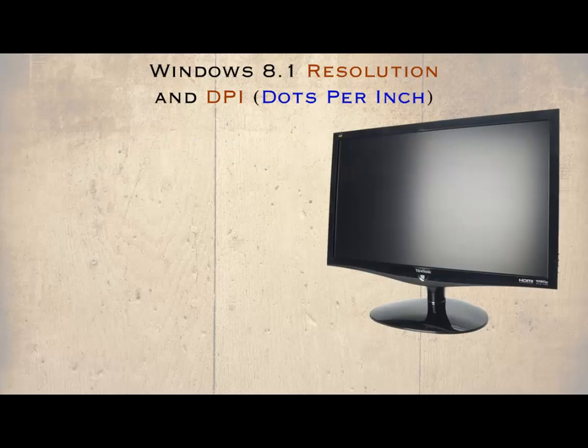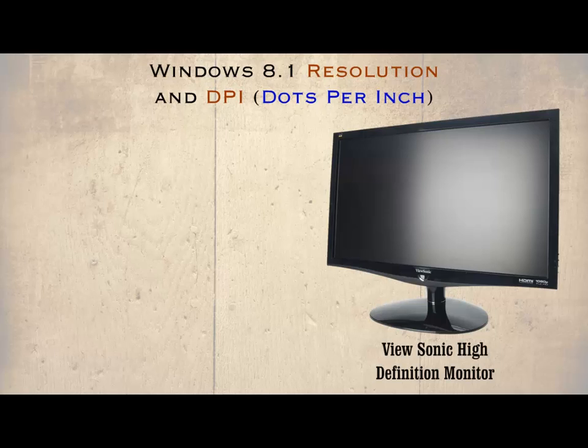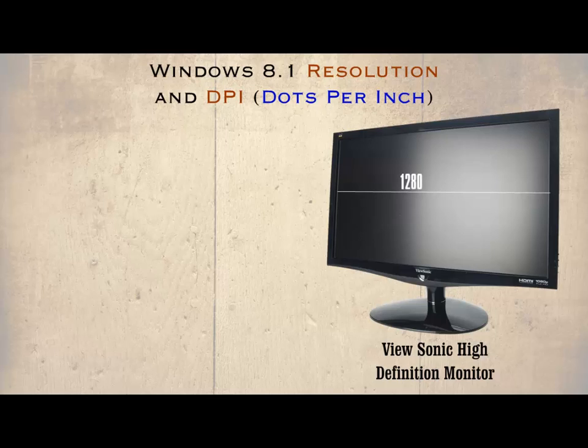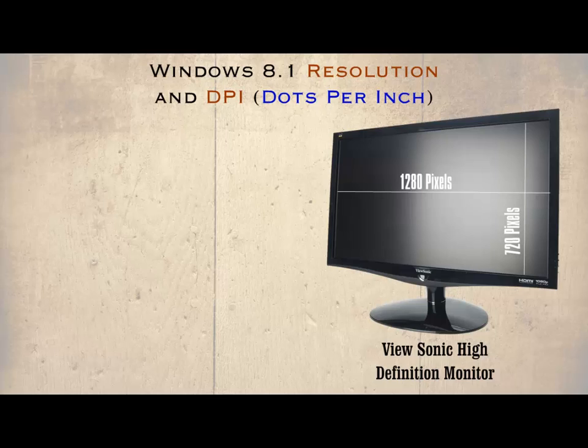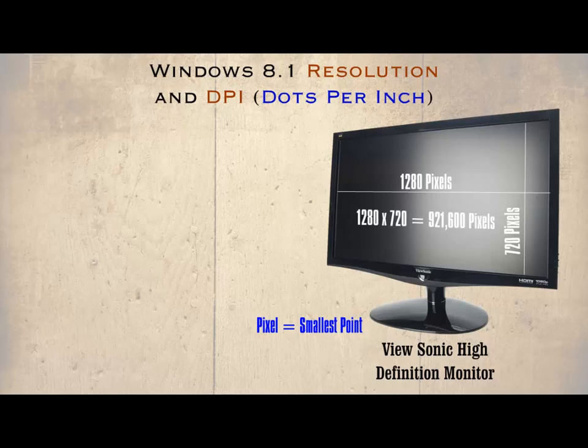First, if we take a HD monitor like the one shown here called a ViewSonic monitor which has a screen size of 42 inches, it has a resolution of 1280 by 720 or 1280 pixels across the screen and 720 pixels down the screen. Remember that a pixel is the smallest single point on the screen. This means it has a total of 921,600 pixels in total.